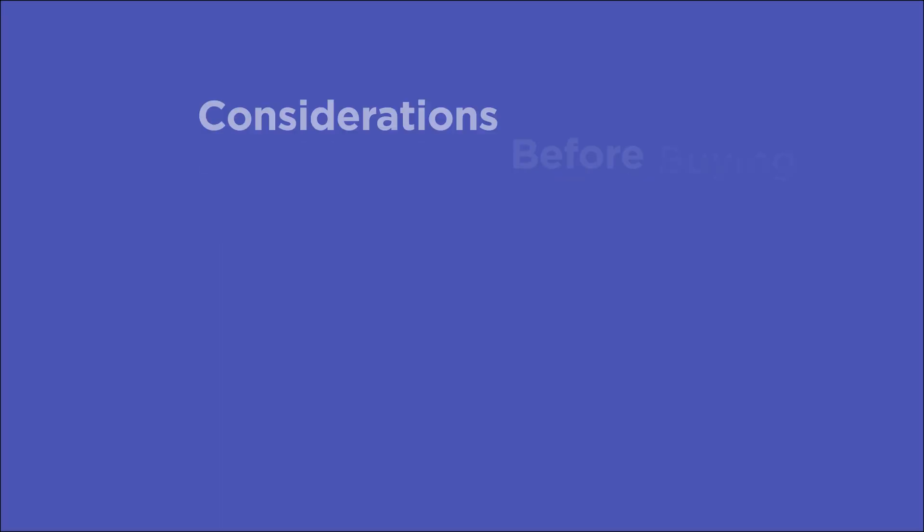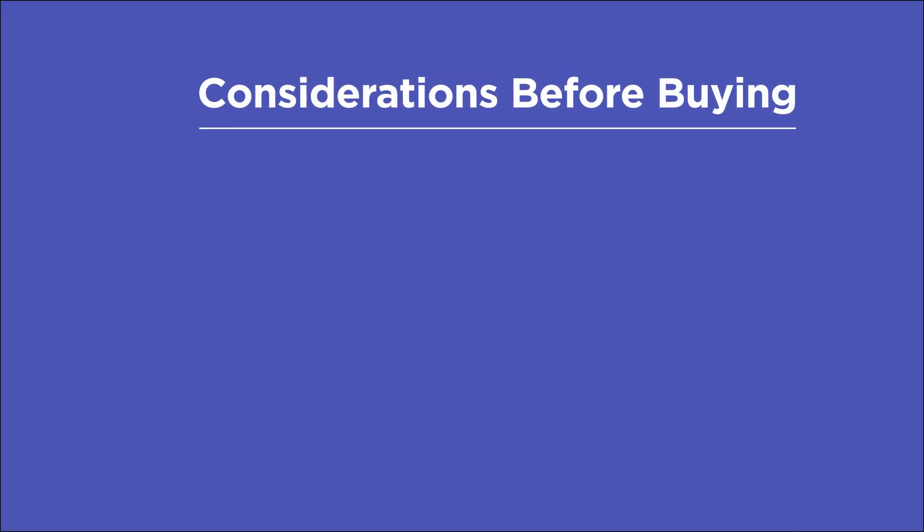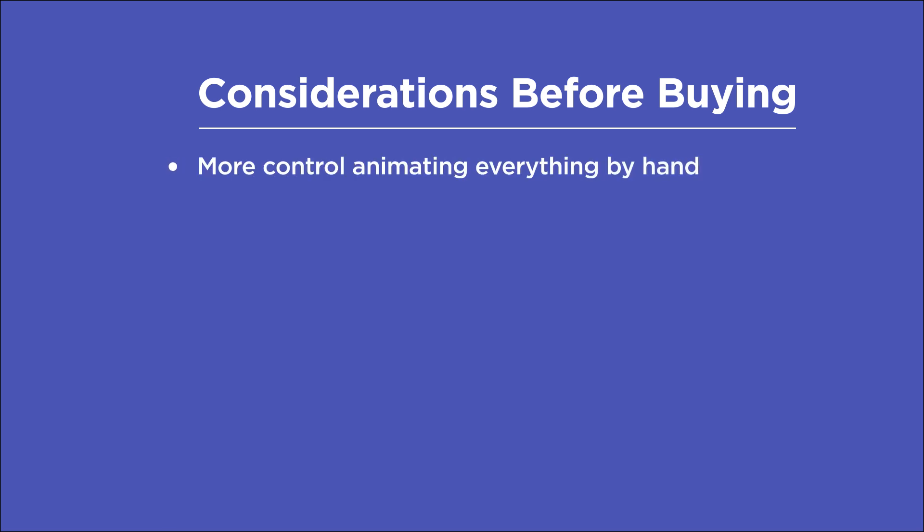So before you go out and buy React, here's a few points that you might want to consider. Although it's possible to customize the easing using the controls that come with React, of course, you would have much more precise control if you animated everything individually. Although this would take a lot more time.